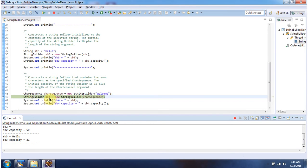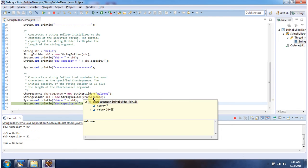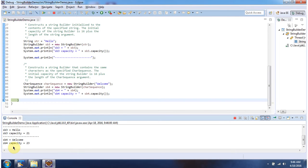Here I have created a StringBuilder object using the constructor which accepts a CharSequence. The content of the StringBuilder is "welcome" because we are passing the character sequence "welcome". The capacity is 23 — the default capacity of 16 plus the length of "welcome" which is 7, so 16 plus 7 equals 23.